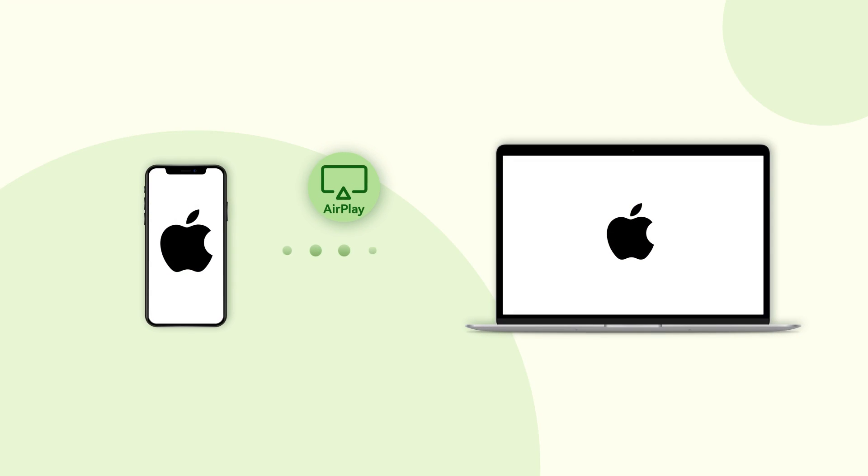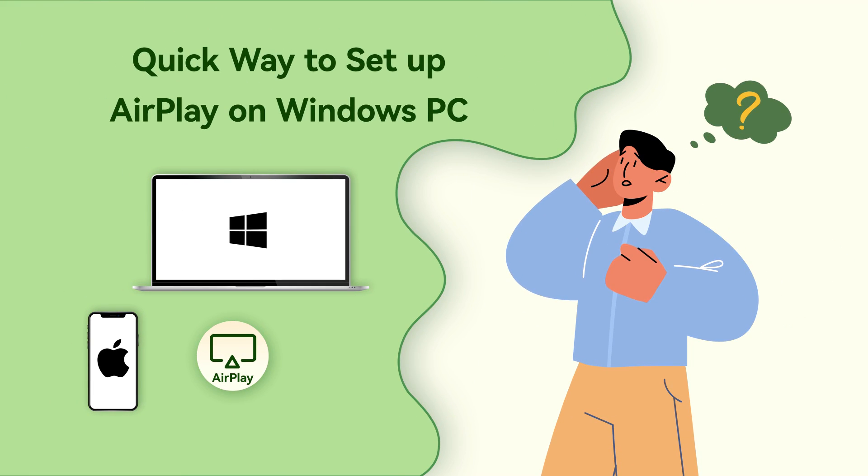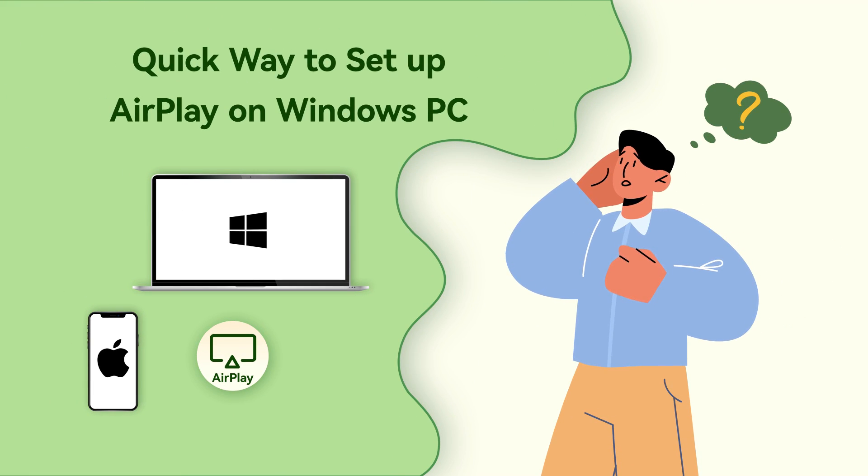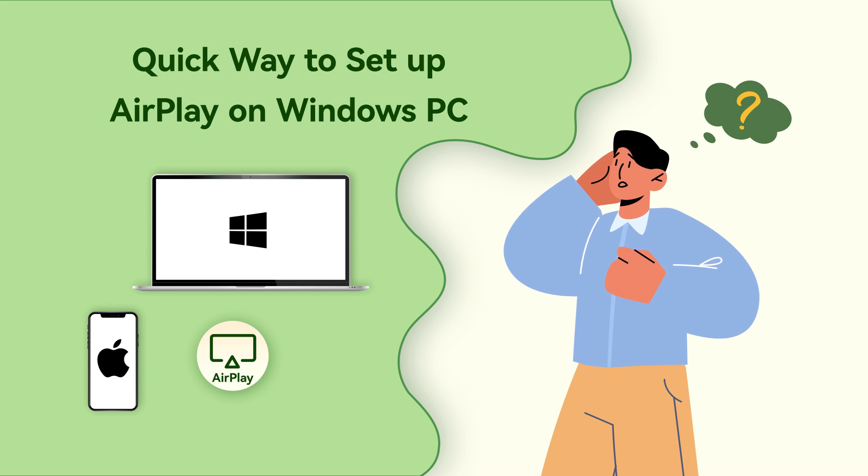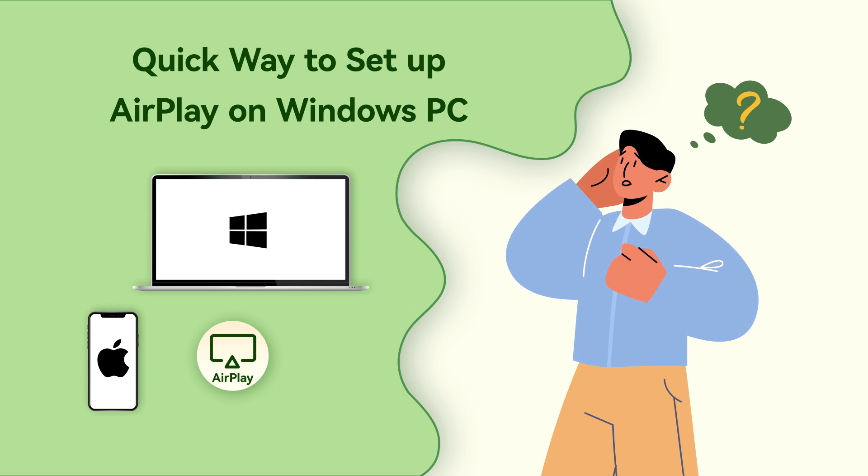AirPlay is a proprietary technology developed by Apple Incorporated. If you're a Windows user, you may attempt to find a good way to use AirPlay to mirror the iPhone screen to Windows PC, but you can stop your exploration now.